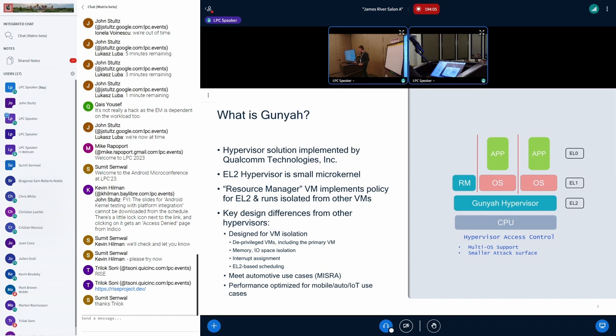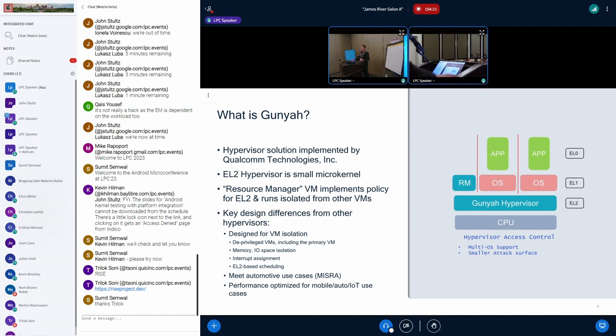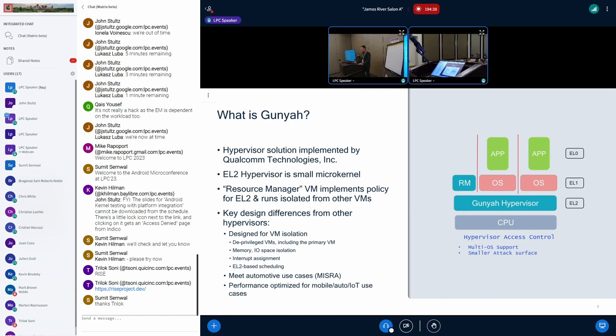Qualcomm's been using Gunyah now for four years. It's an EL2 hypervisor. It's a small microkernel. And we have a resource manager VM that manages access to all the VCPUs and memory management for VMs. So you have Android that goes to talk to either the hypervisor or the resource manager to do different virtualization stuff that you want to do.